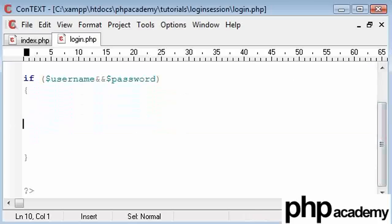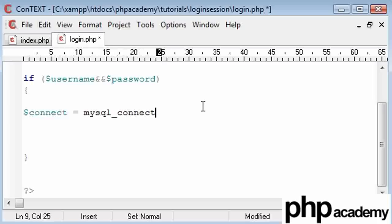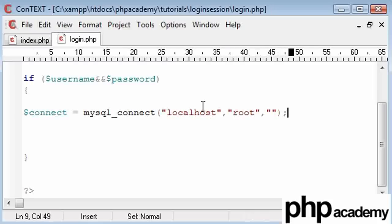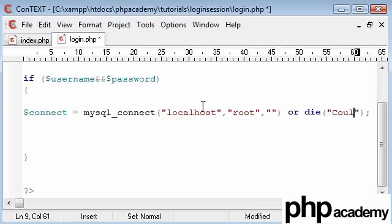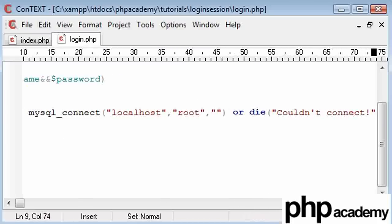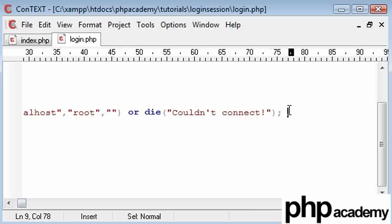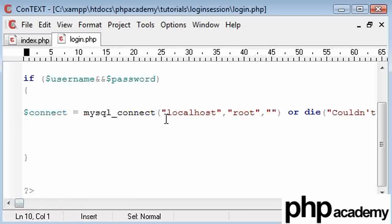Now we need to connect to our database. What we need to do is create a variable called connect and that's going to be equal to mysql_connect. Inside this, the first parameter is going to be our host, that is localhost for me. The second is going to be the username, I'm using root. And the password, I believe for me may be nothing, but I'll check that in a minute. After this, we can say or die and then give an error message, for example, couldn't connect.